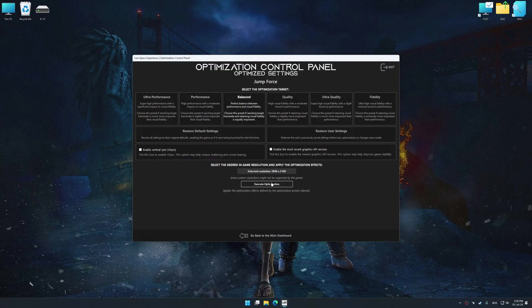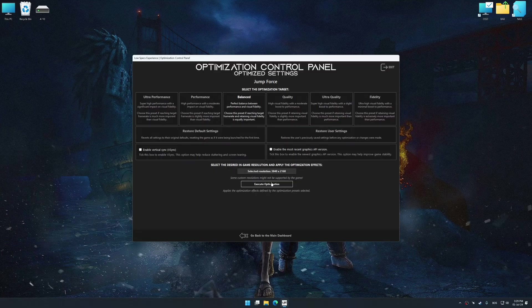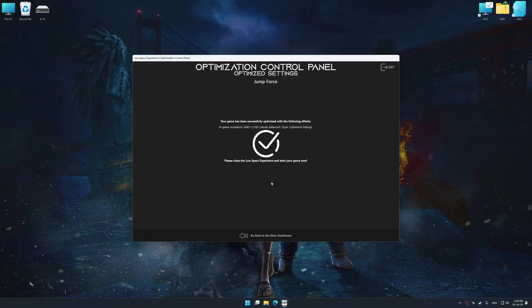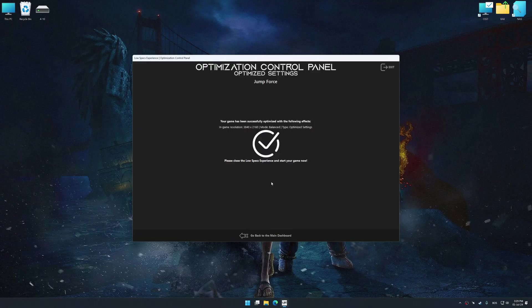And now, to apply the optimization, press the execute optimization button and then start your game.